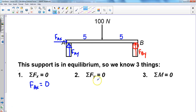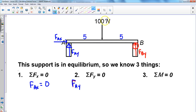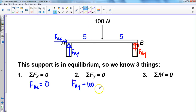Next, the sum of all forces in the y direction must balance out to zero. Looking at the diagram, the first force in the y direction is F at A in the y direction. The second is the 100 newton force acting downward — because it's acting downward, we attach a negative sign to that. The third is the force at B in the y direction, acting upward, so we add that. All those have to equal zero.